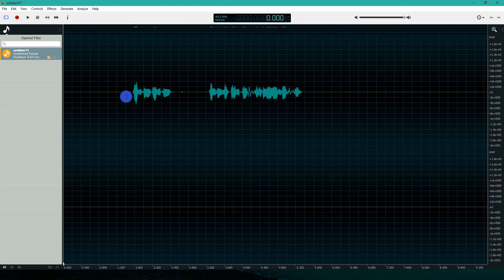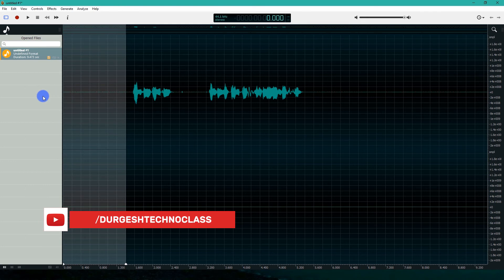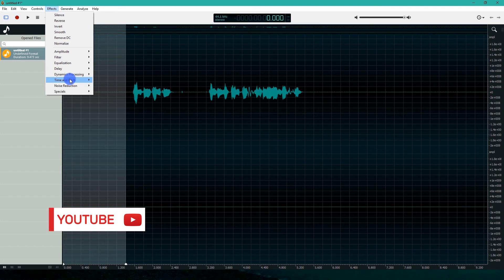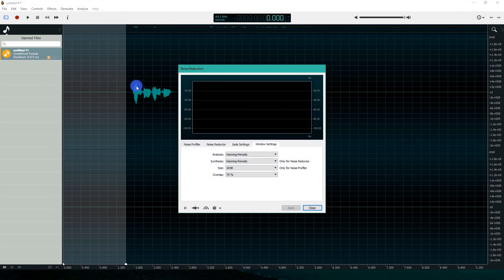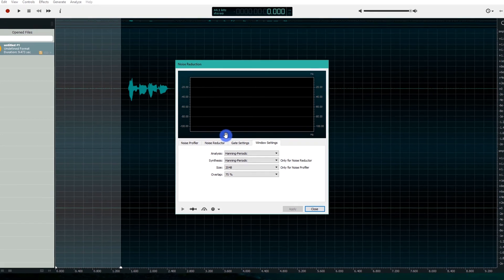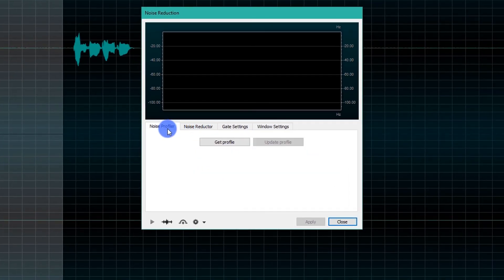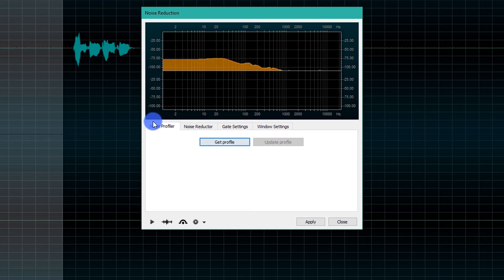Select the silence at the start. Go to Effect, then Noise Reduction, and Noise Reduction. Go to Noise Profiler. Click Get Profile. Here you will get the spectrum of noise.